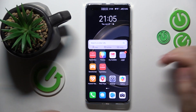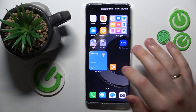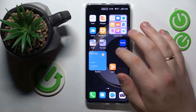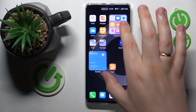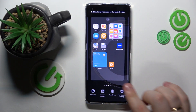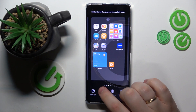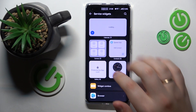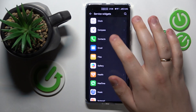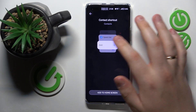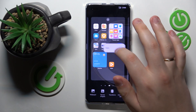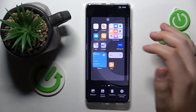You can also customize your home screen by adding widgets. Make a pinch and swipe gesture like that to open the service widgets, then select whatever widget you would like to add and drag it to your home screen.